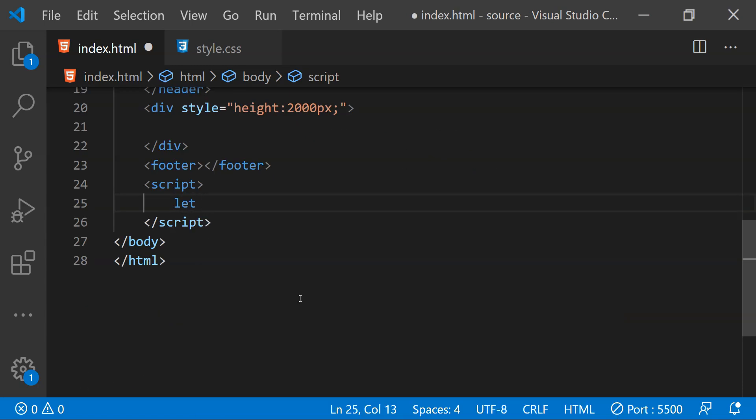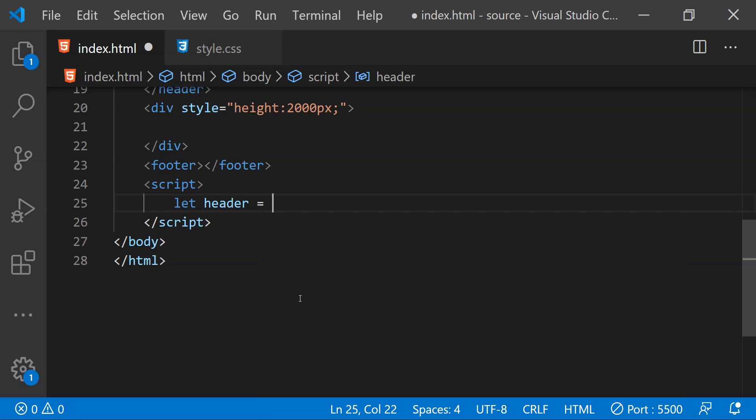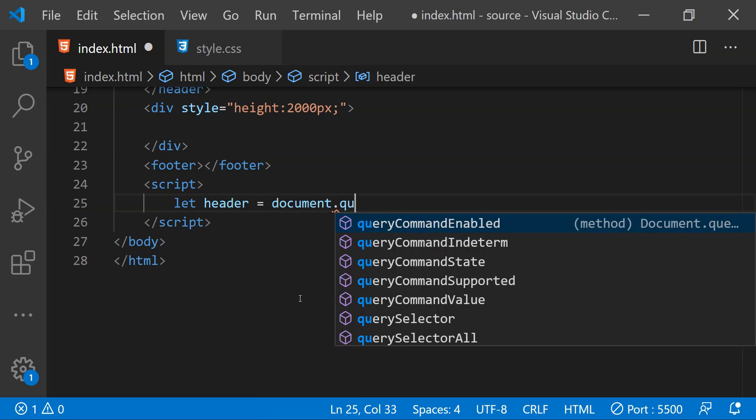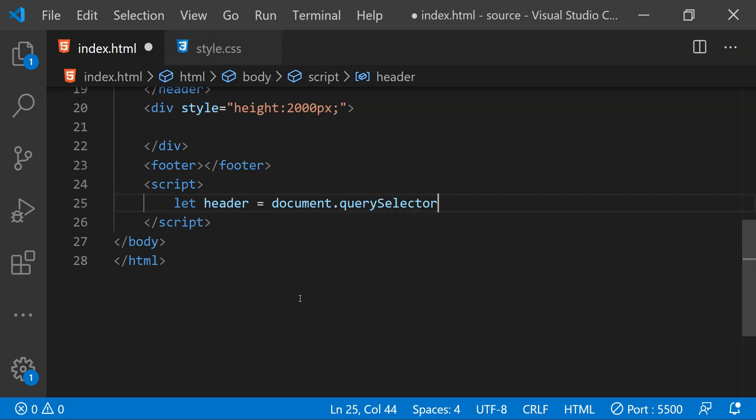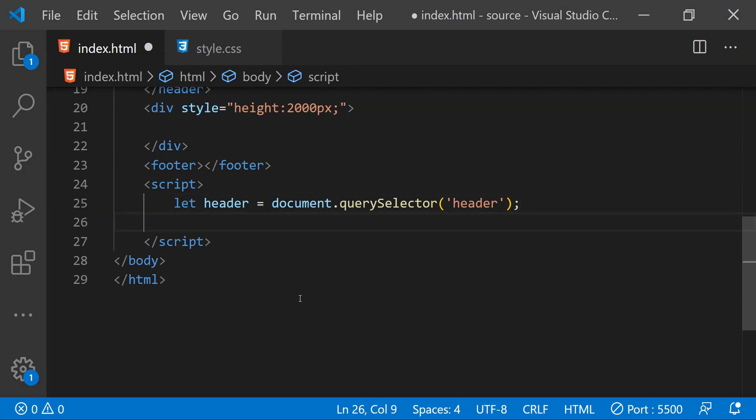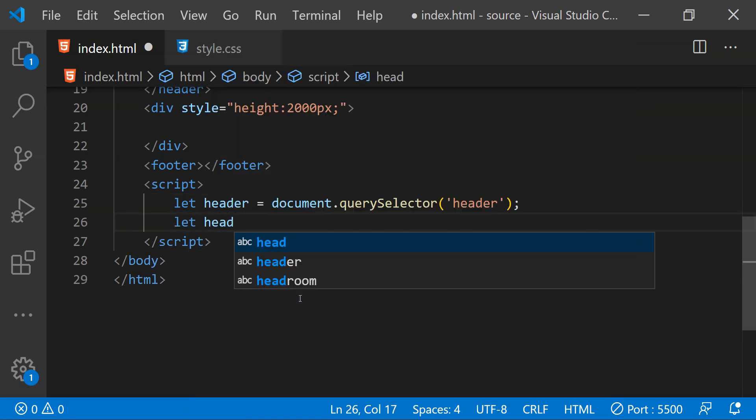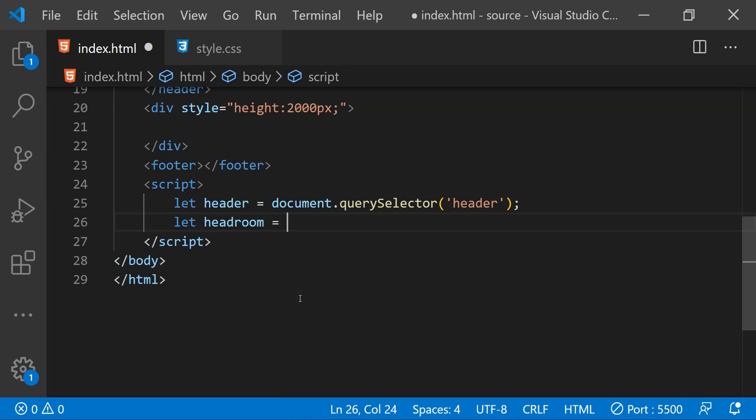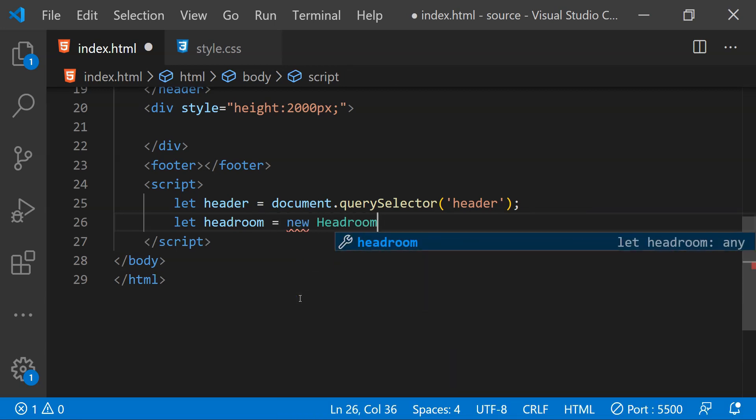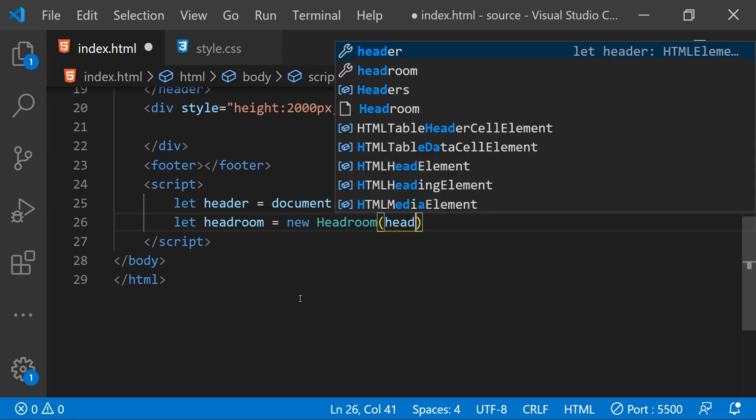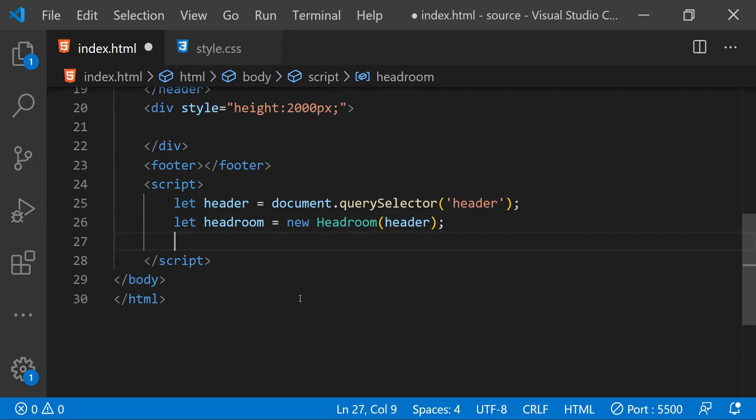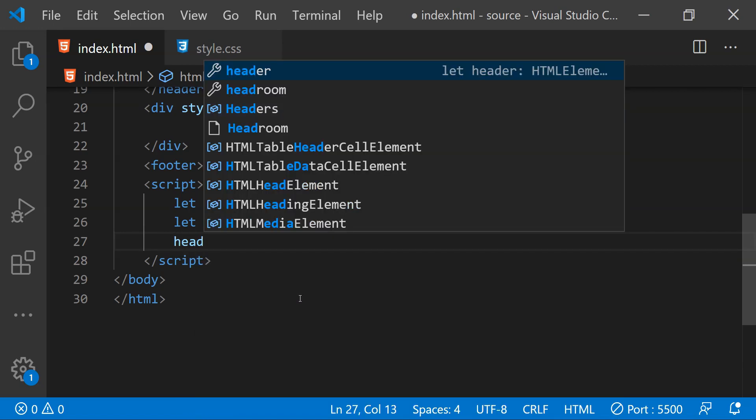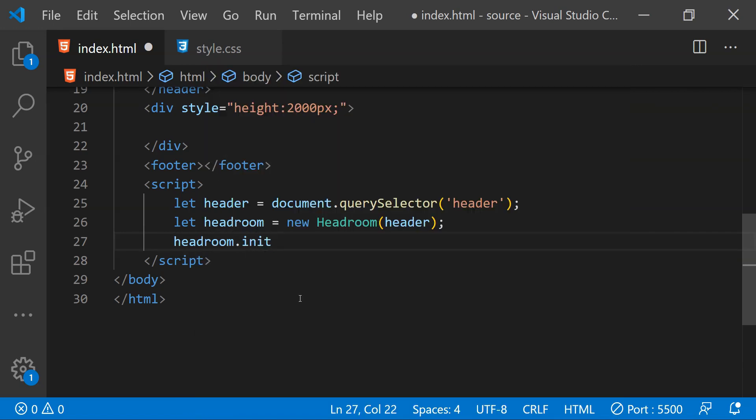First, let's just fetch the reference of the header and that can be done by calling document.querySelector and then we will provide the tag name of header as an argument. Next, we need to initialize a new headroom object by calling its constructor so this can be done by calling new Headroom and then we will simply provide this header element as an argument and then finally we will have to call headroom.init to initialize headroom widget.